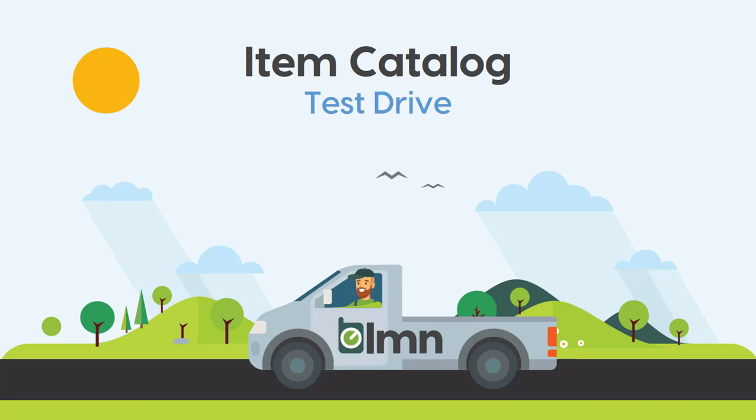This is a test drive of the item catalog, and the item catalog is your key to consistent profitable estimating. Think of an item catalog like a list of all the crews, equipment, and materials you might use when you're estimating.